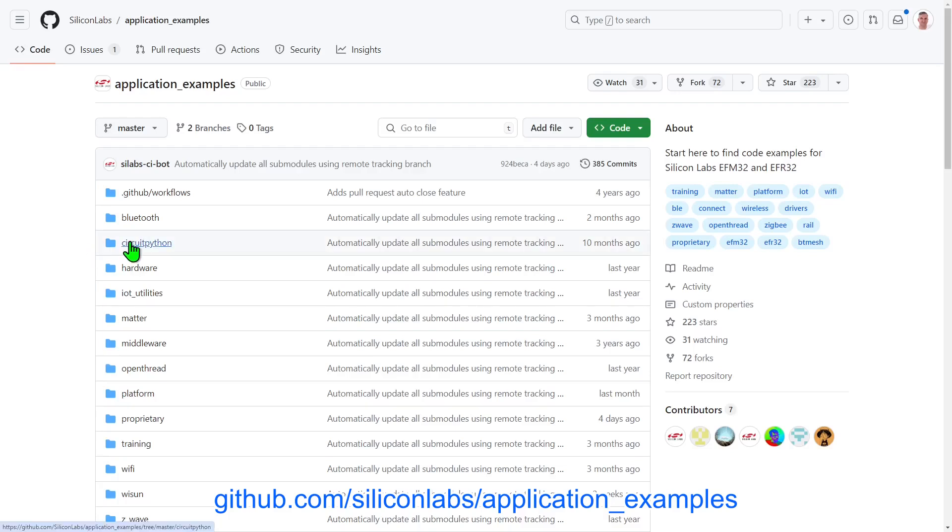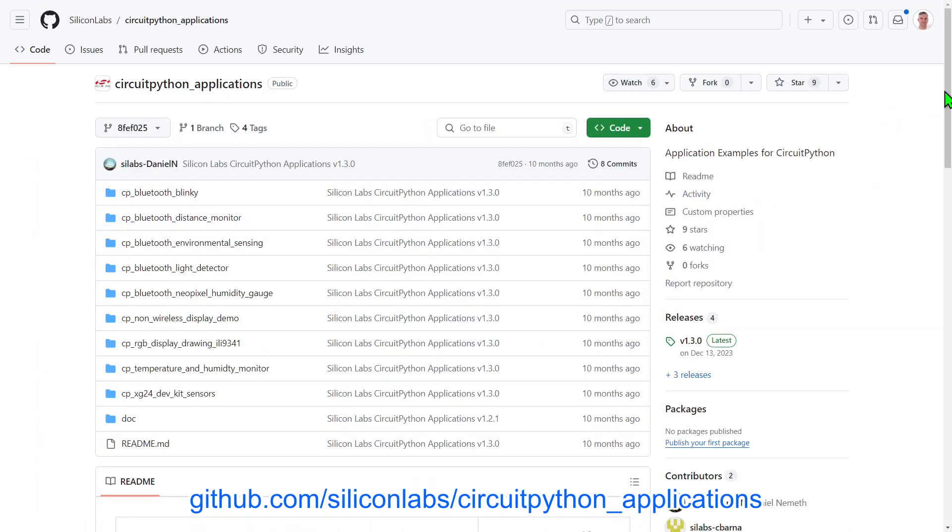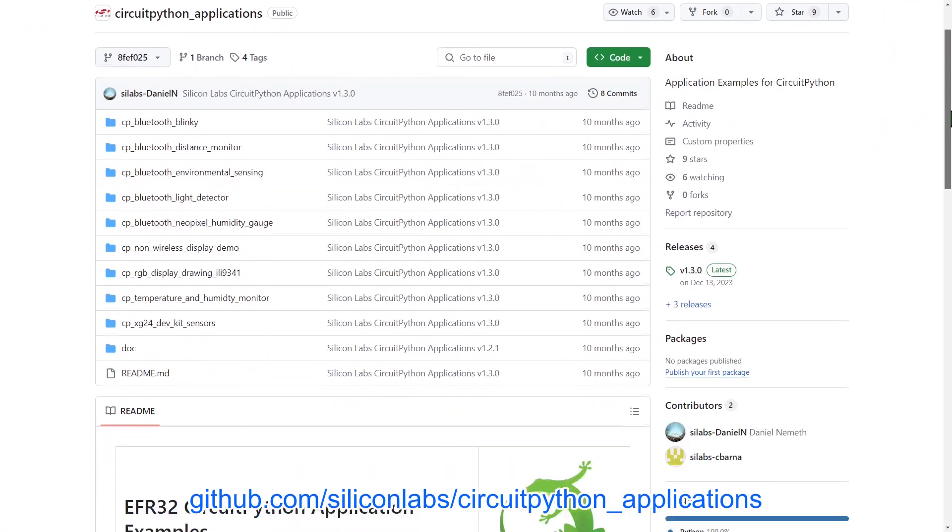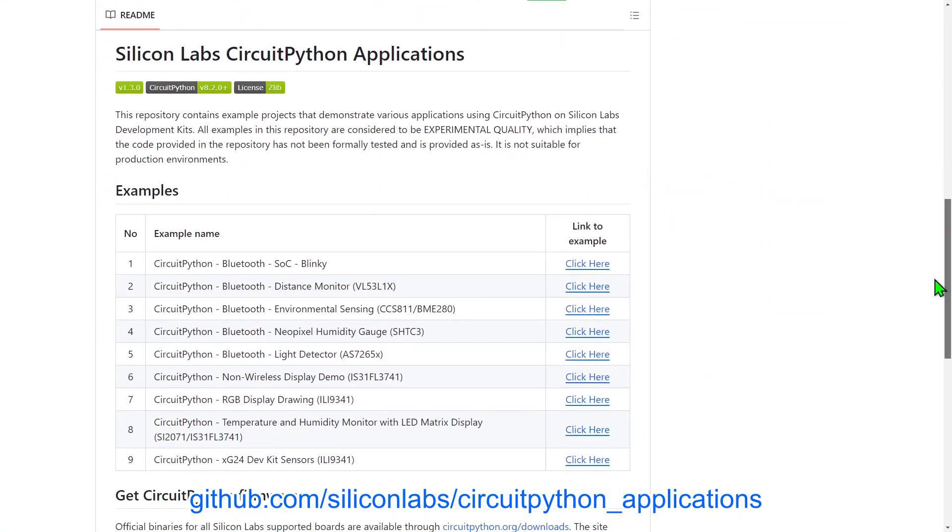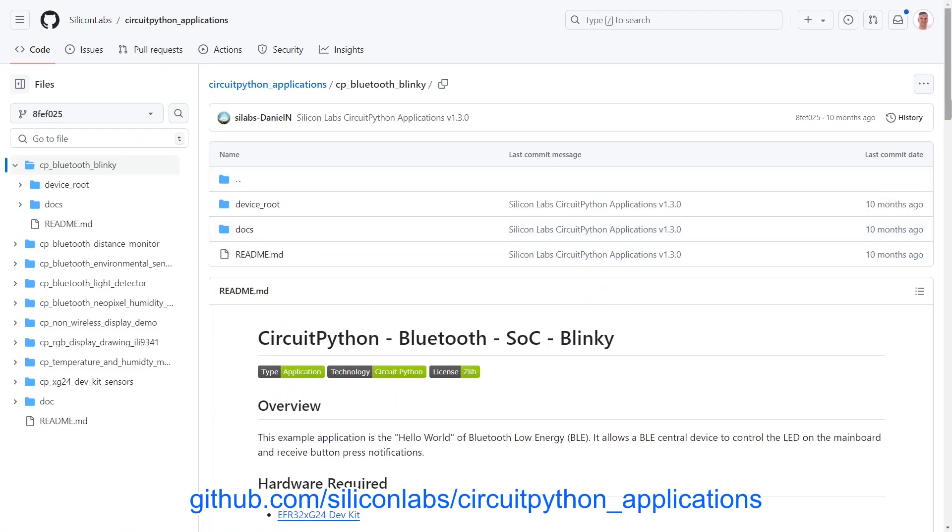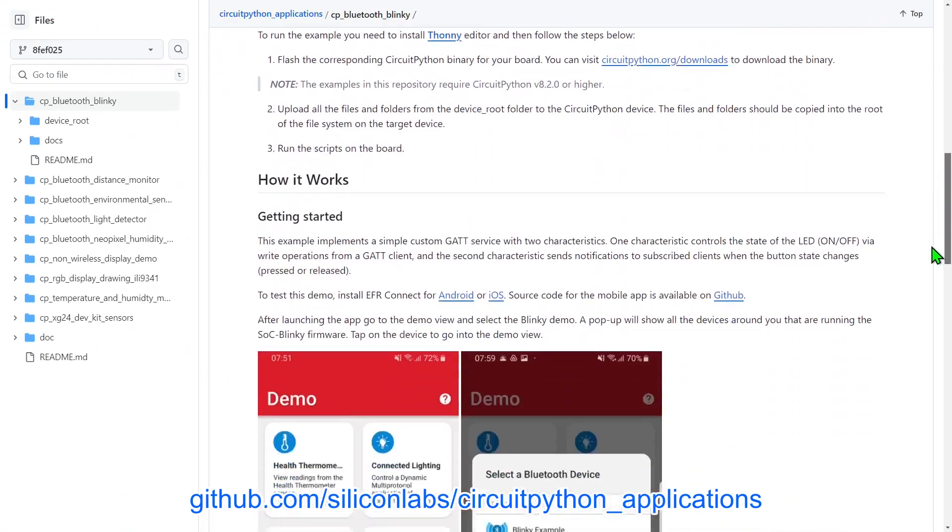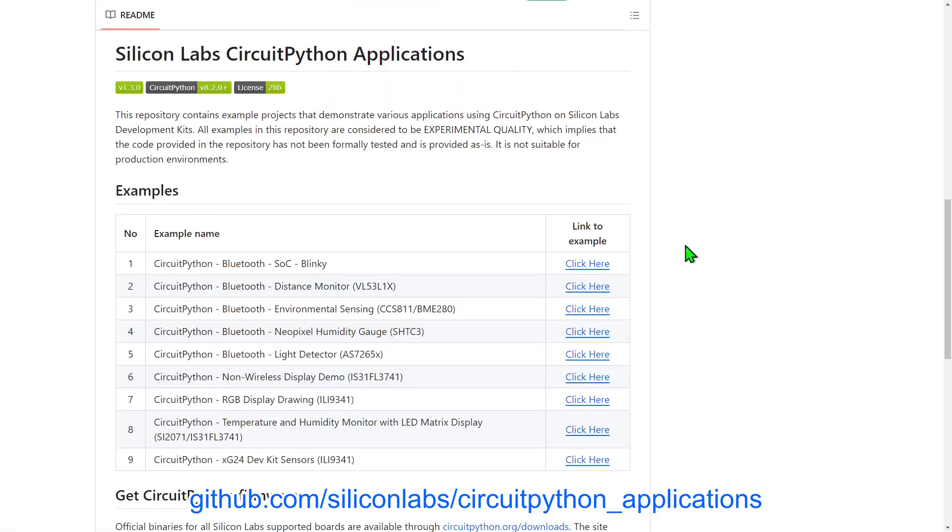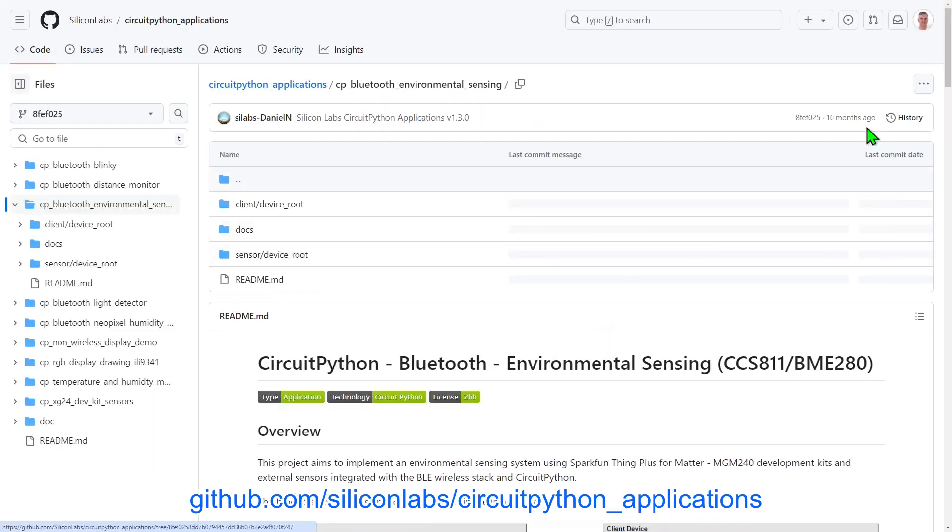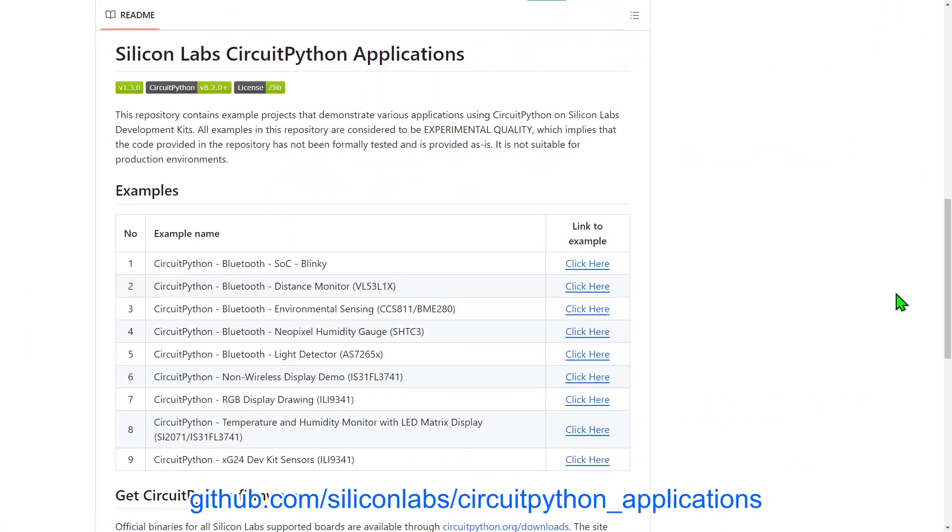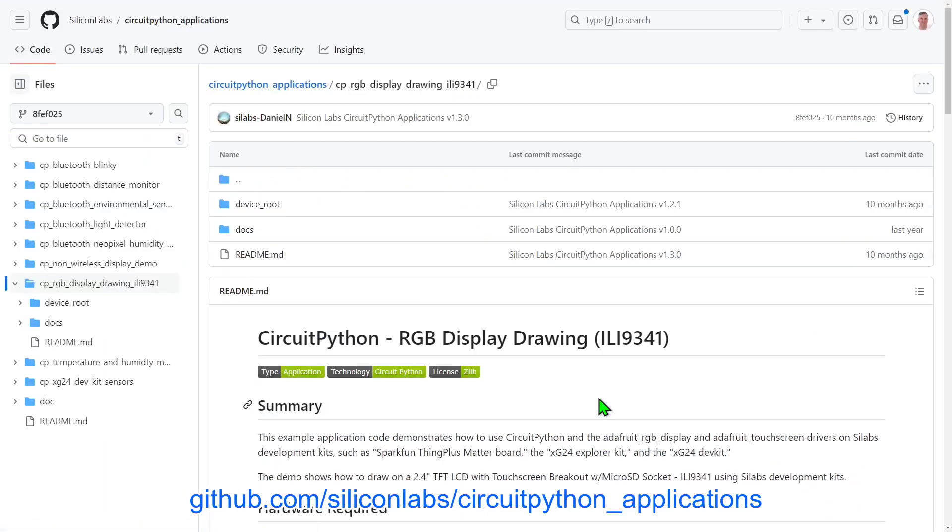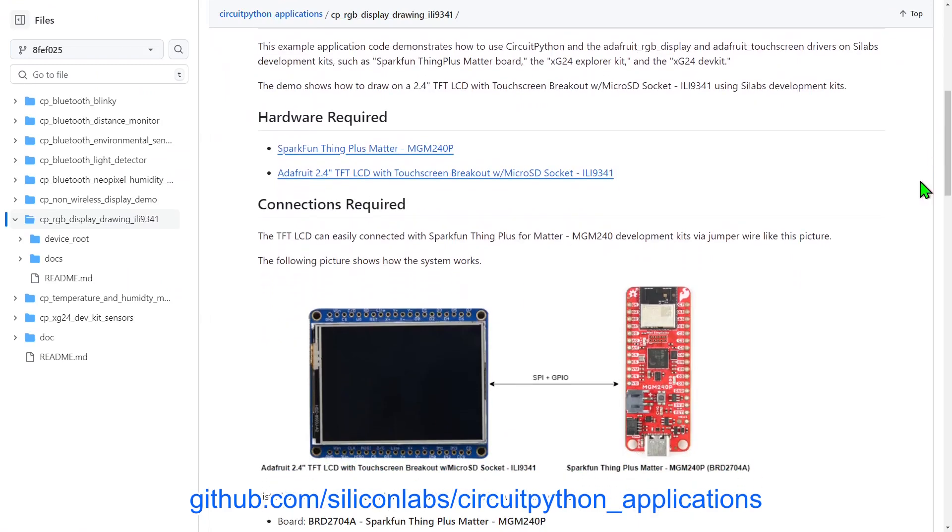Some of our EFR32MG24 boards are able to be programmed using CircuitPython, and you can find examples in the CircuitPython Applications repo. When working with CircuitPython, the binary programmed onto the device acts as an interpreter for Python language files loaded on the device. And those source files can be edited in place and re-run without the need for a compile-flash-run cycle. And so this provides an easy way to experiment and prototype.